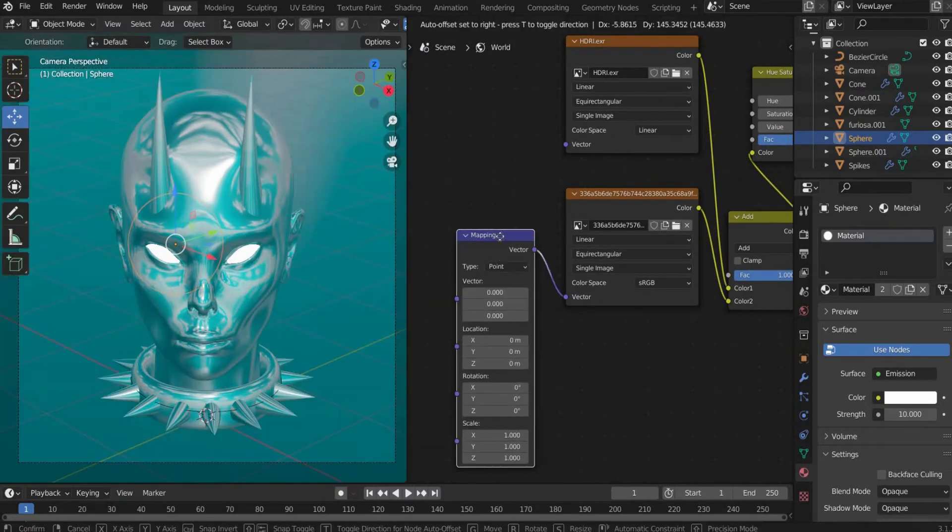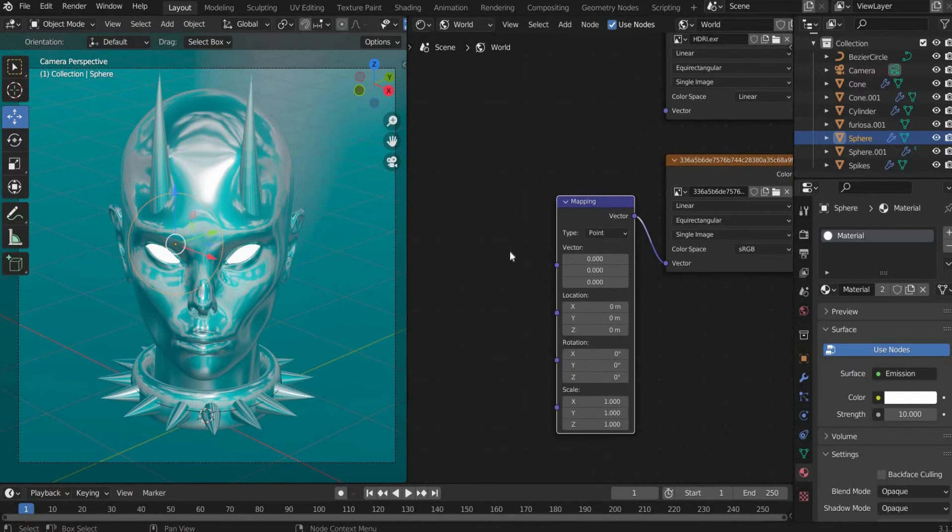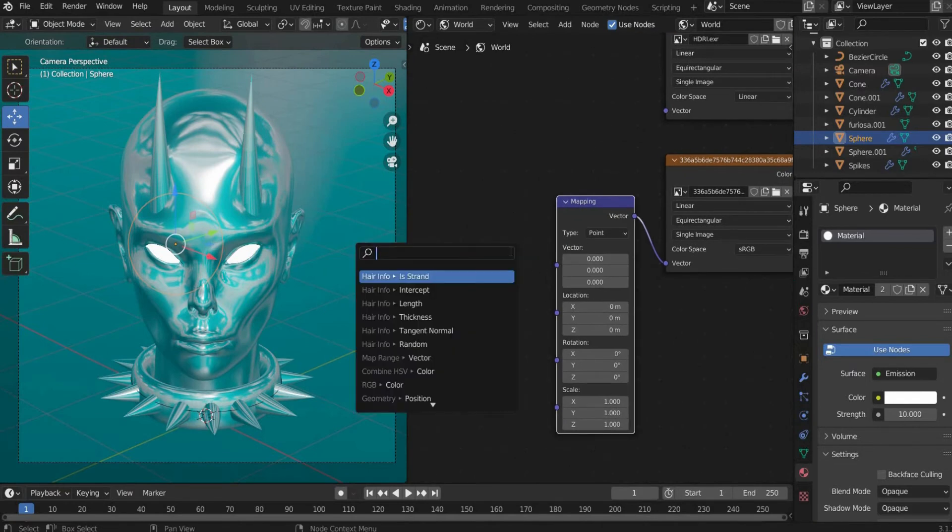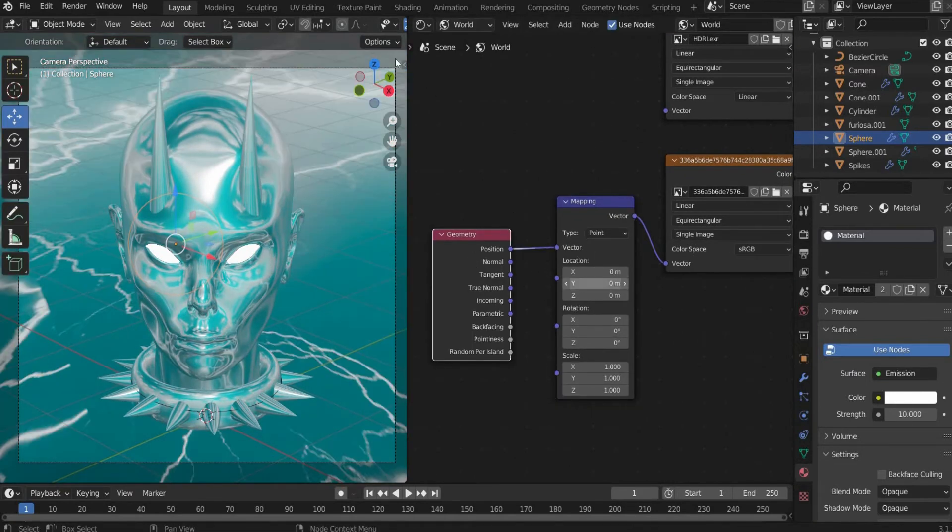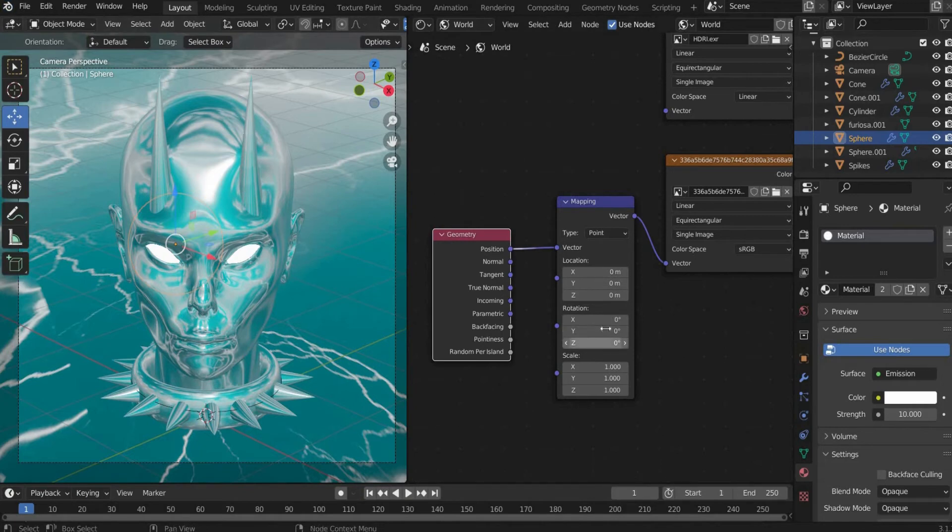For this we search for Mapping and Geometry and connect them as follows. Under scale I search for a cool color backdrop. I choose for scale Z and set it to 0.1.